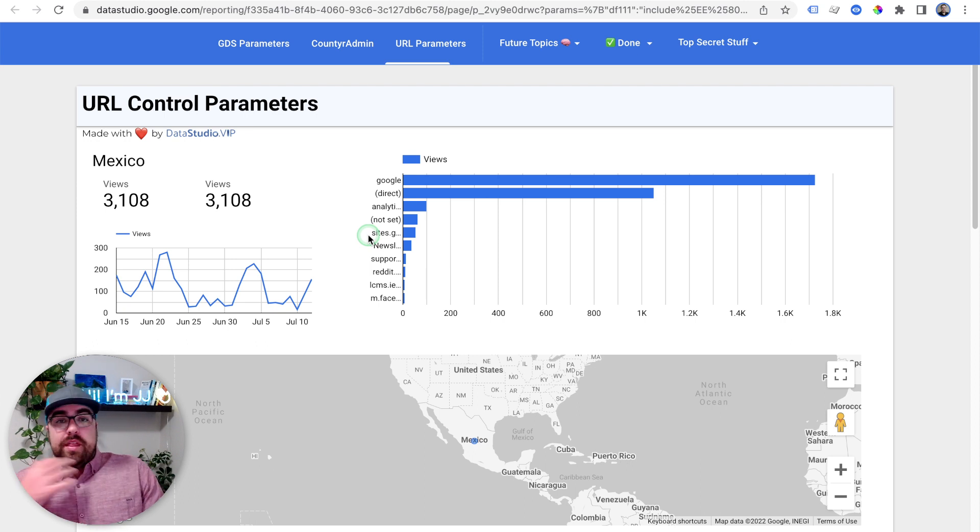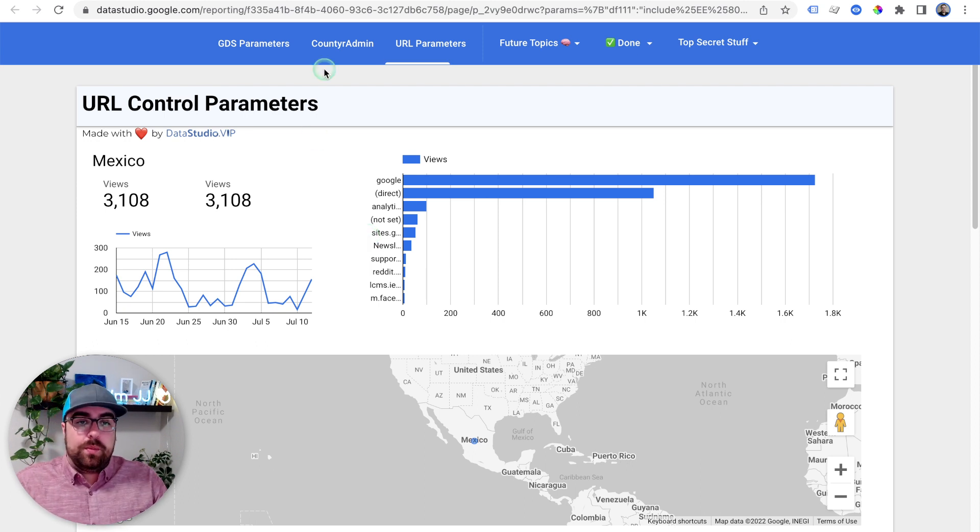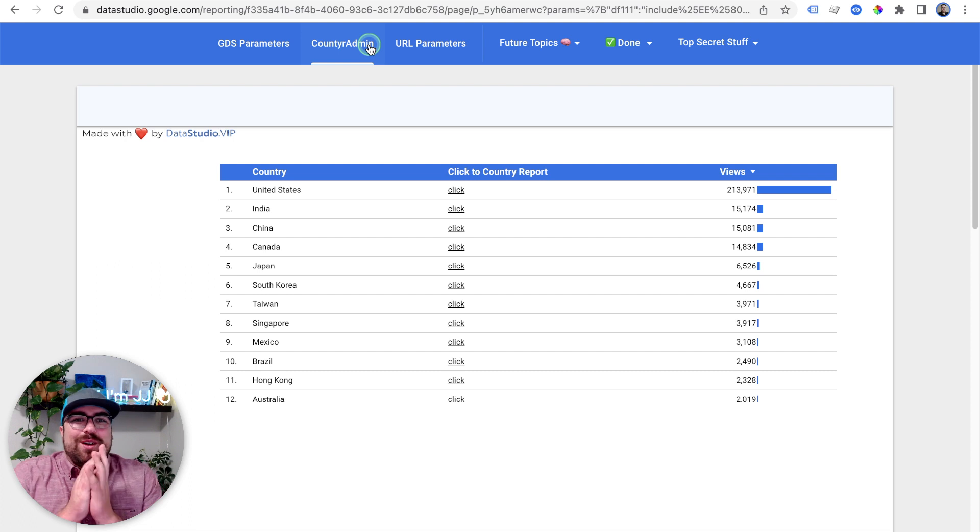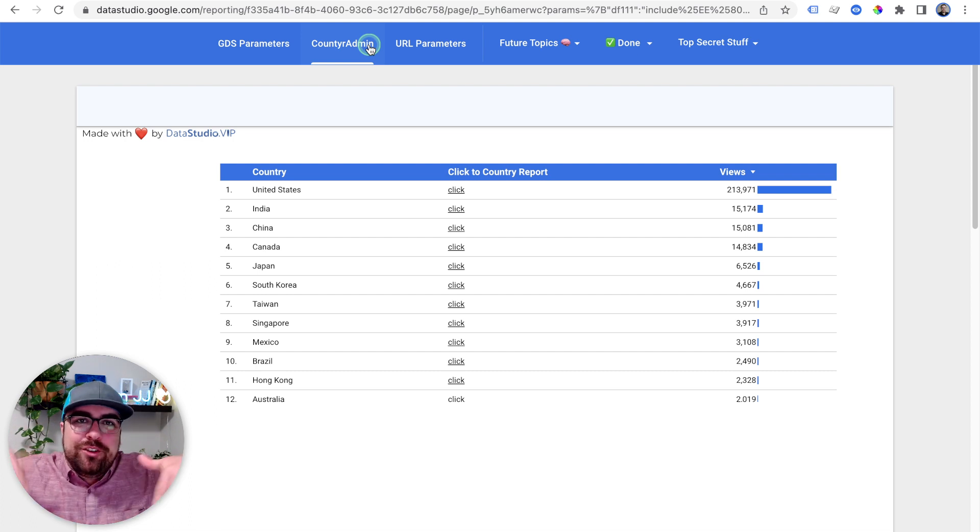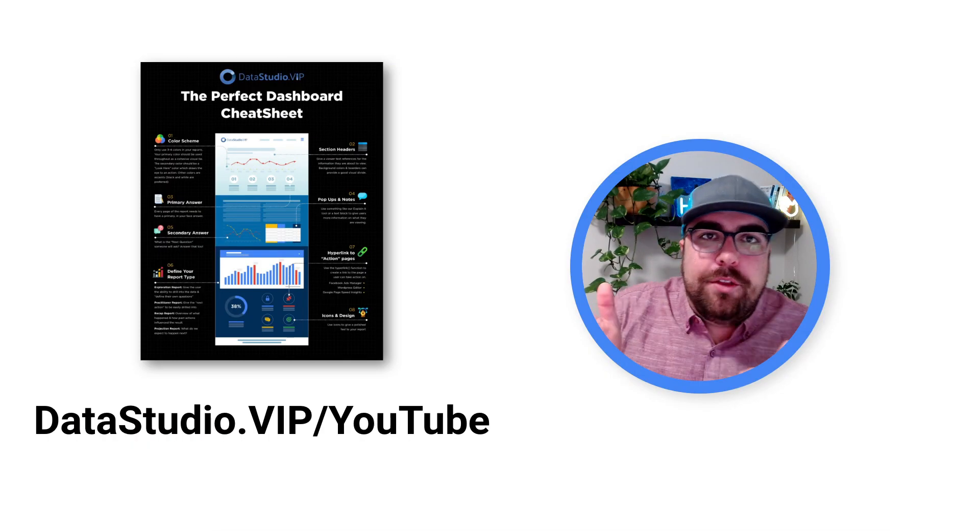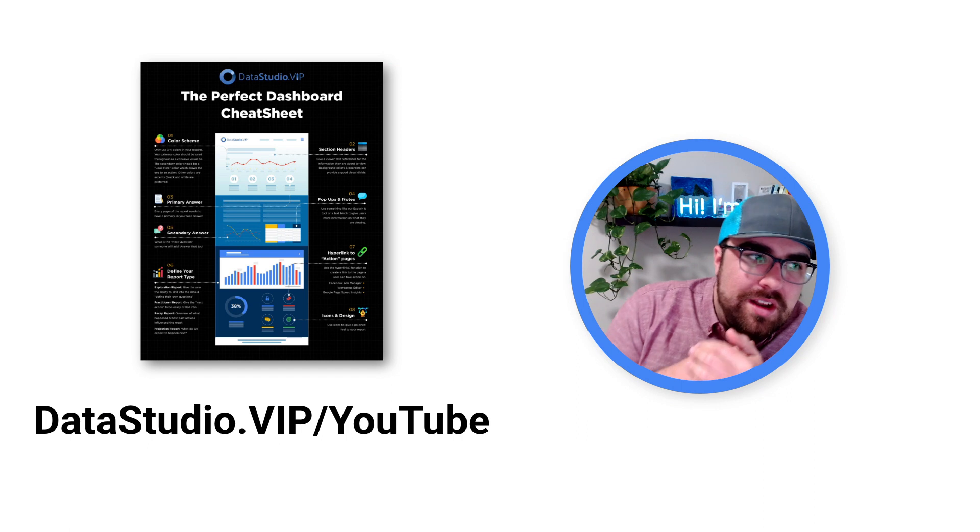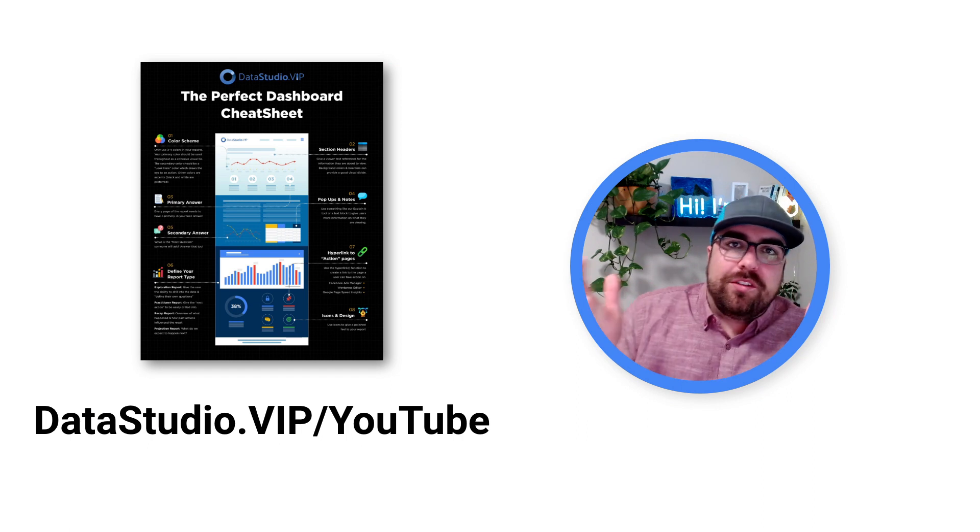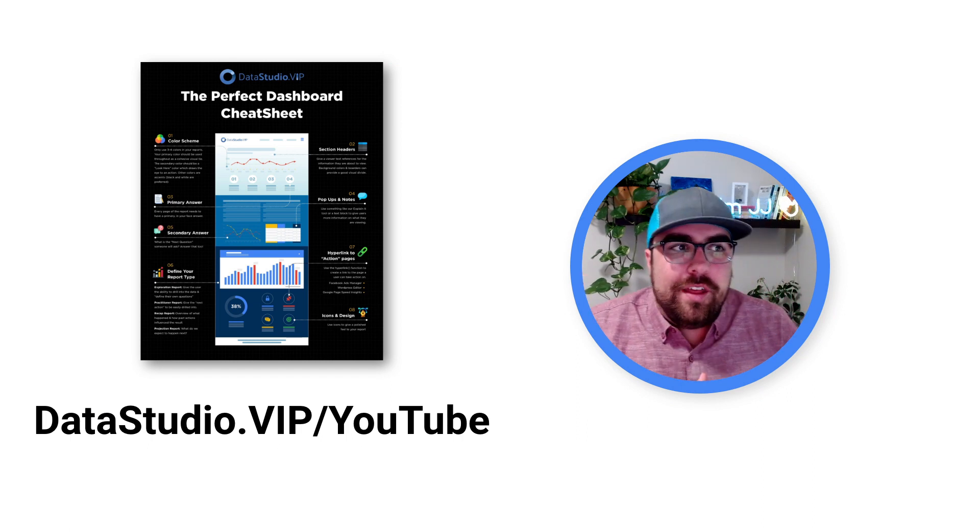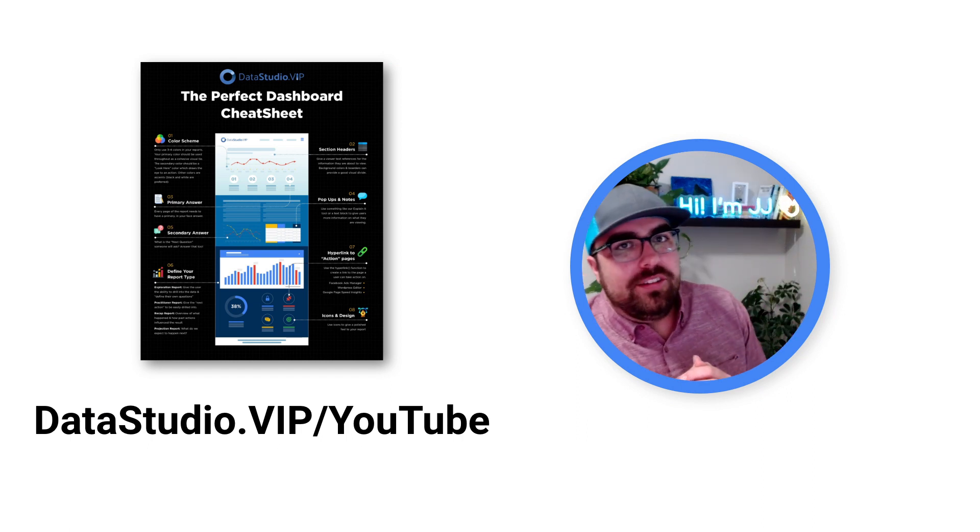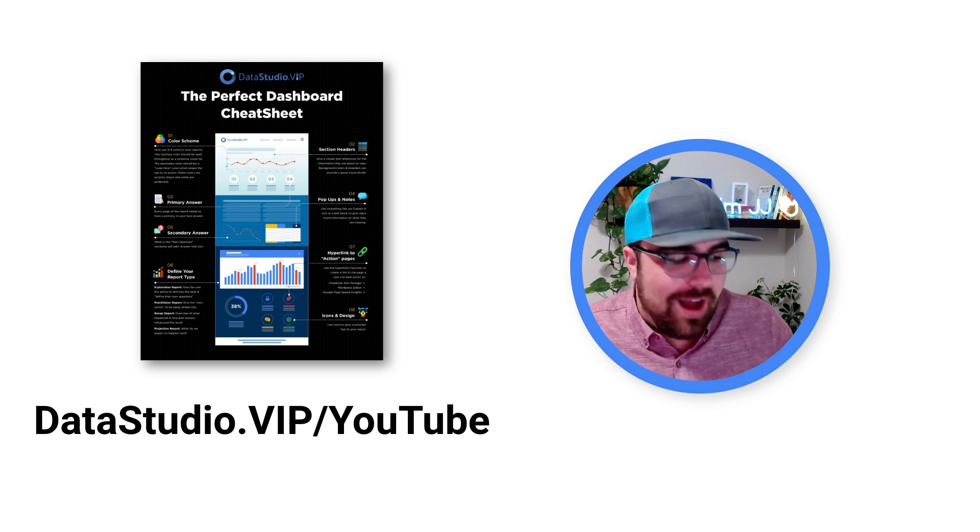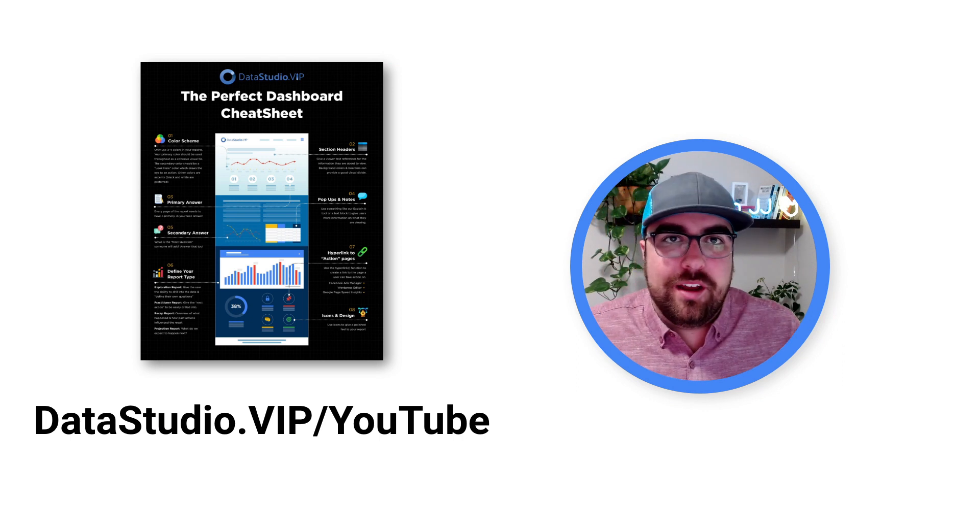That is it folks. I hope that made some sense. I know there was some skipping around in there. If I miss anything, drop it in the comments down below. And remember if you have not grabbed the cheat sheet over at datastudio.vip/YouTube, there's a cheat sheet there that should help you build sexy actionable dashboards. I will see you guys in the next one.